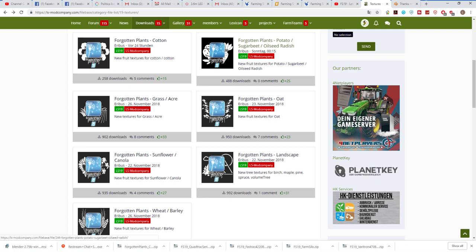The landscape one provides new tree textures for the birch, maple, pine, spruce, and volume trees. So the trees will actually look a little bit nicer in the game after you apply these textures.